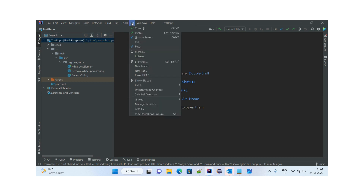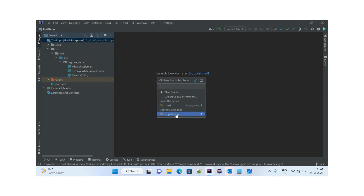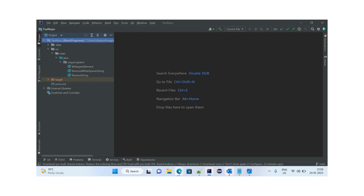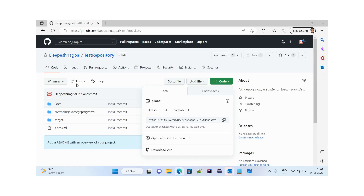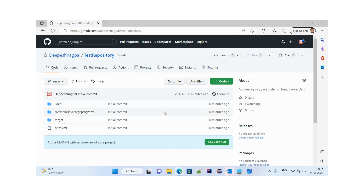Now that the project is cloned, if we go to Git and then Branches, we can see only one branch exists — origin main — which is both a local and remote branch. Checking GitHub as well, we also only have one branch, which is the main default branch.